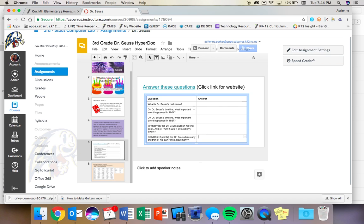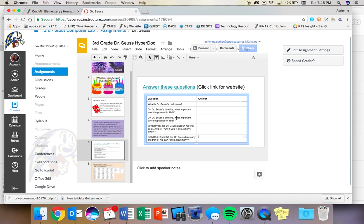So what you'll do is you're going to answer, what is Dr. Seuss's real name? On Dr. Seuss's timeline, what important event happened in 1904? On Dr. Seuss's timeline, what important event happened in 1927?